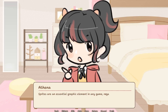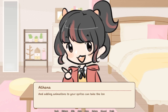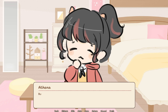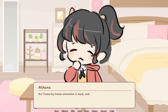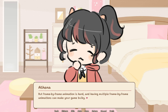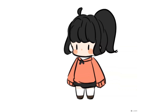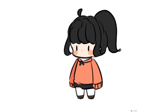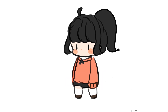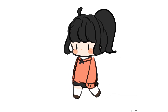Sprites are an essential graphic element in any game, regardless of its genre, and adding animations to your sprites can take the look of your game to a whole new level. But frame-by-frame animations are hard, and having multiple frame-by-frame animations can make your game bulky. For example, if I wanted to add these two very mediocre animations to my game, I'd have to create a sprite sheet for them.